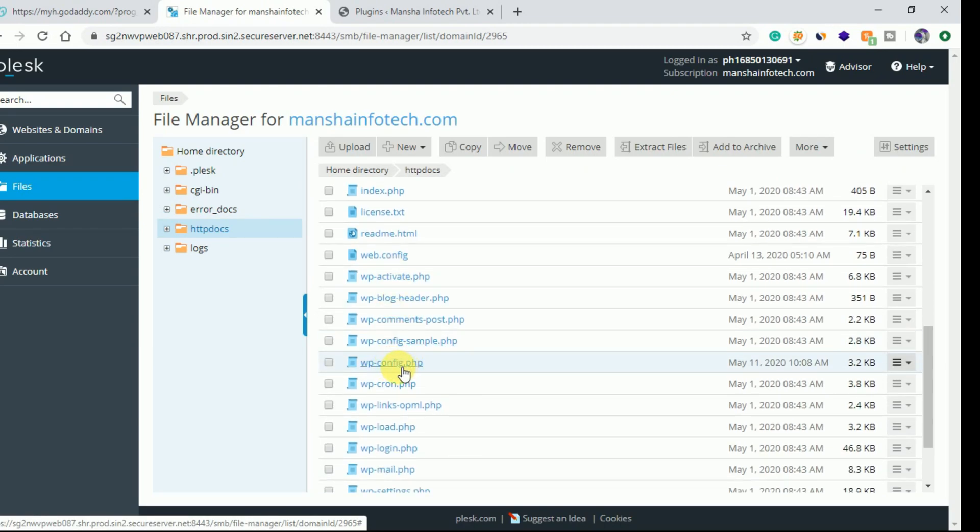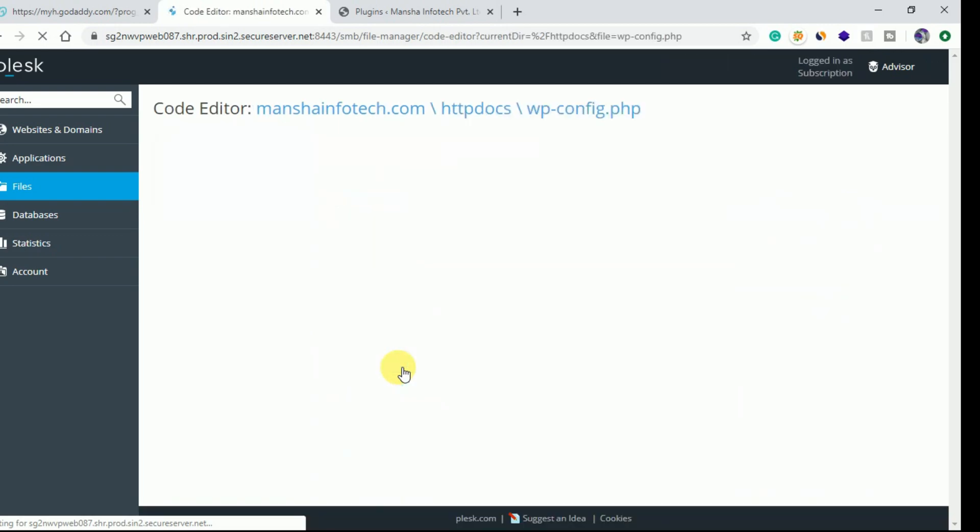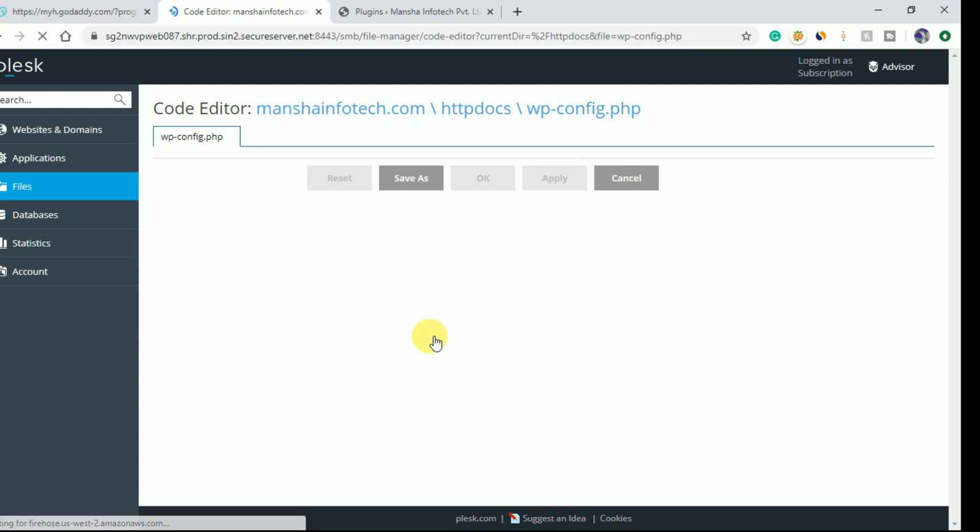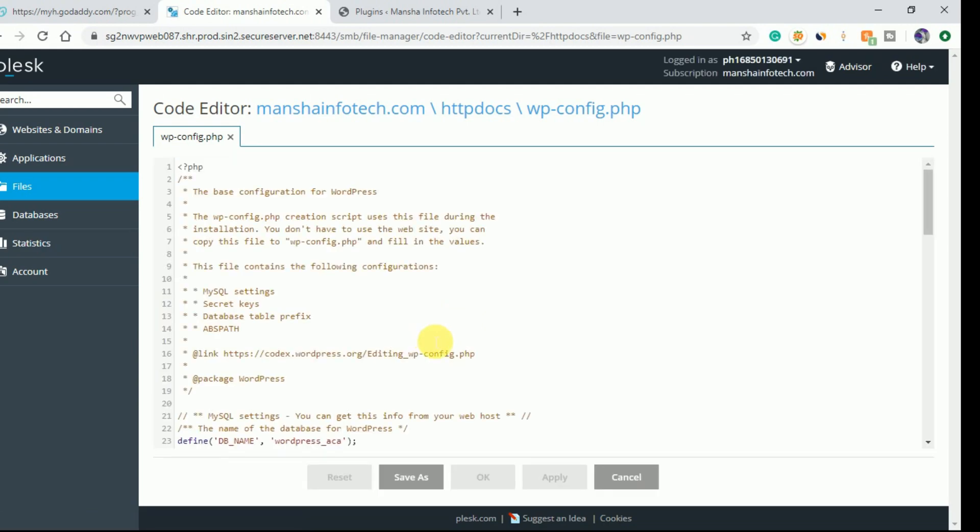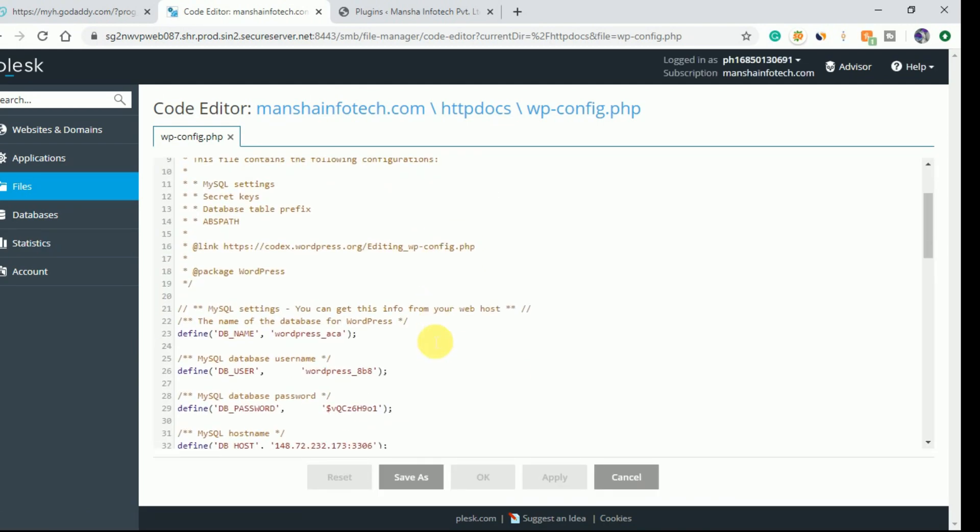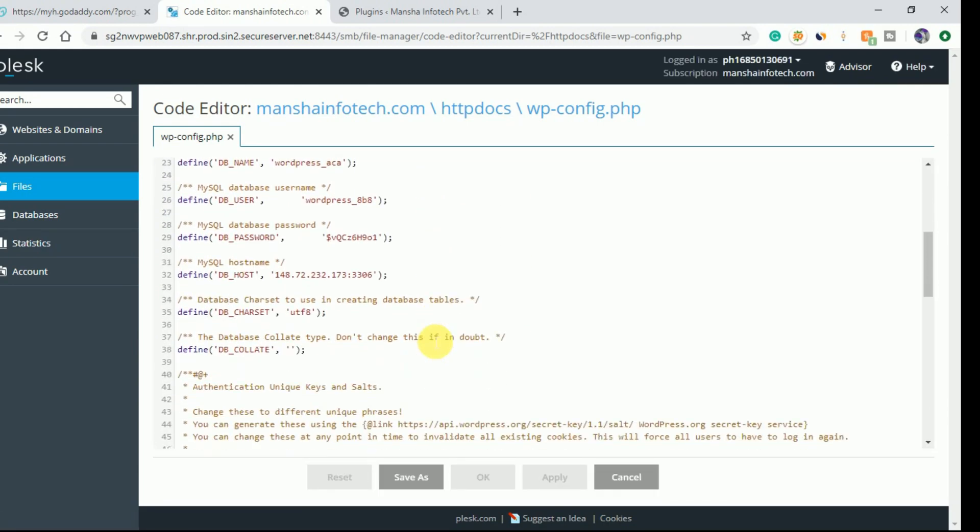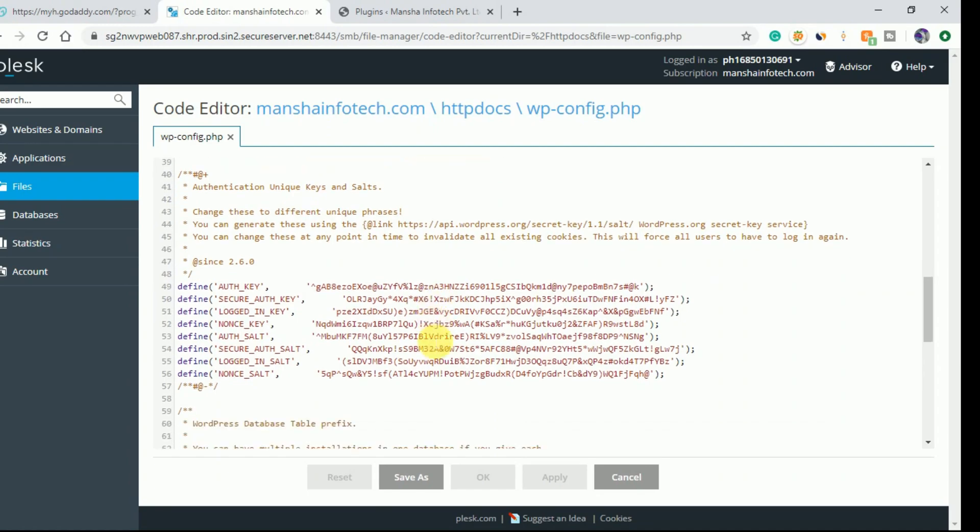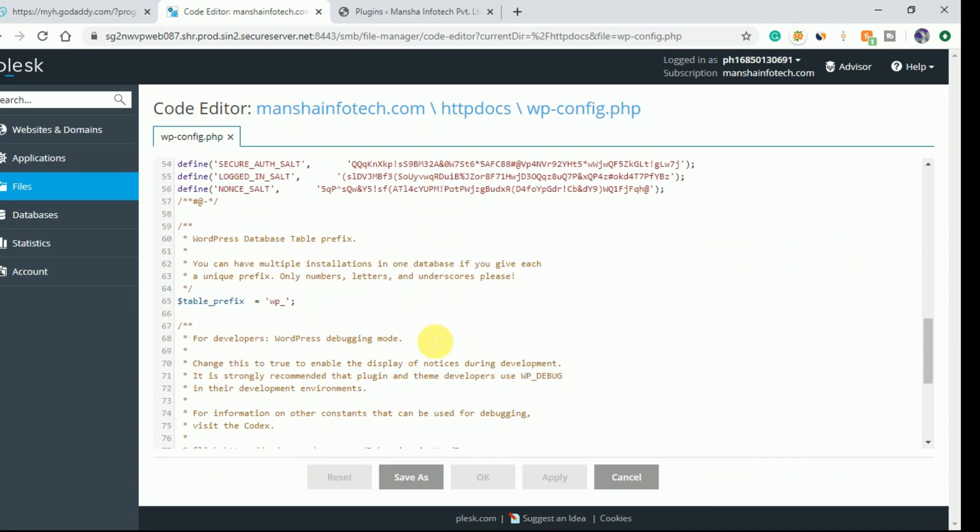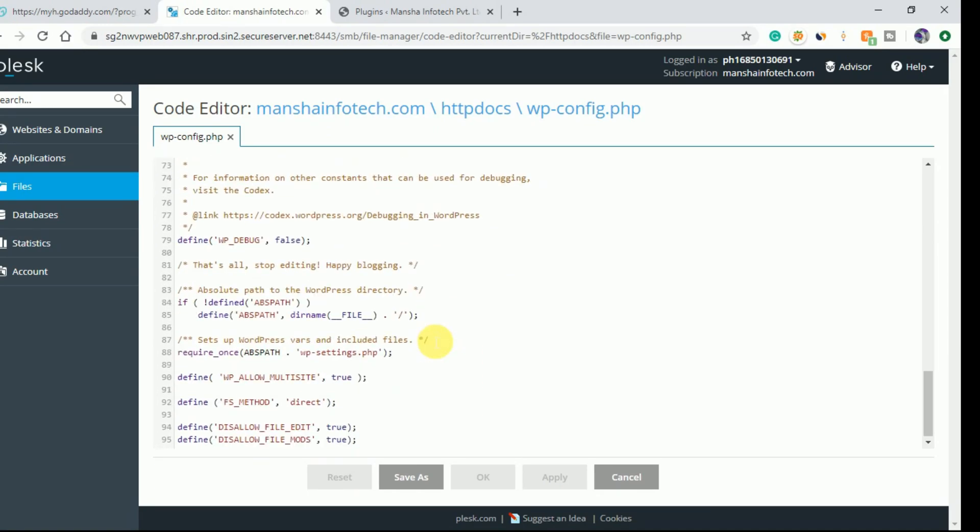Open this file through the Code Editor. Once the file is open, scroll down until you find the option 'define disallow file edit true'.